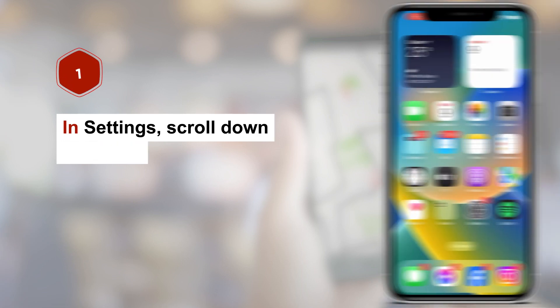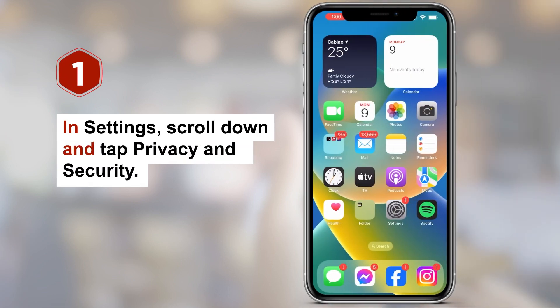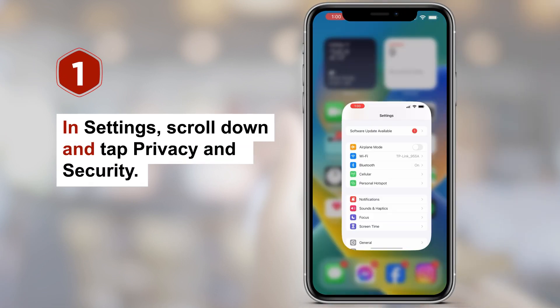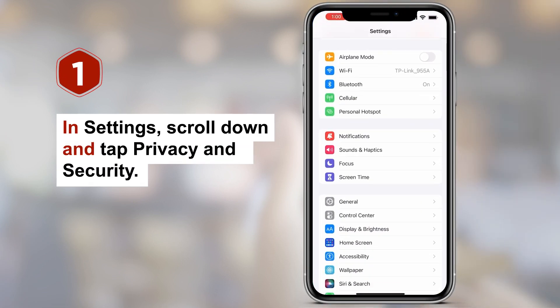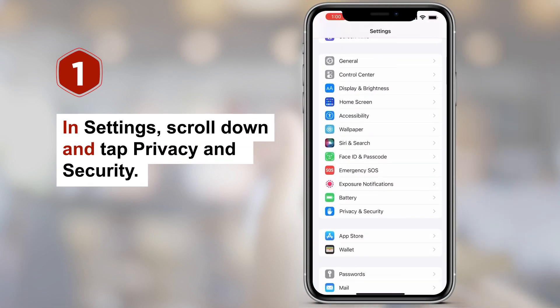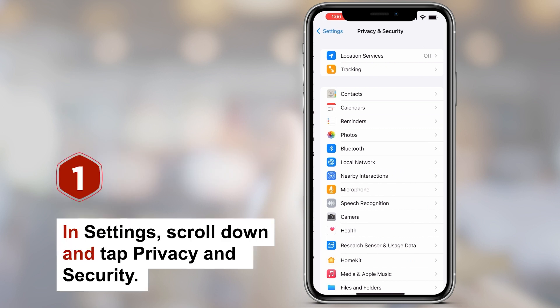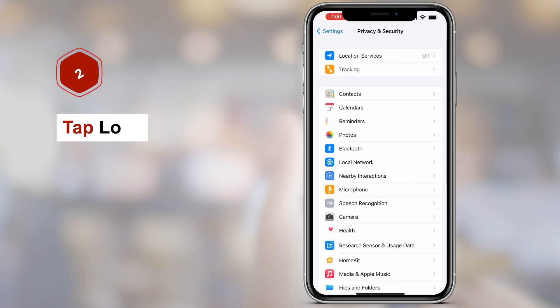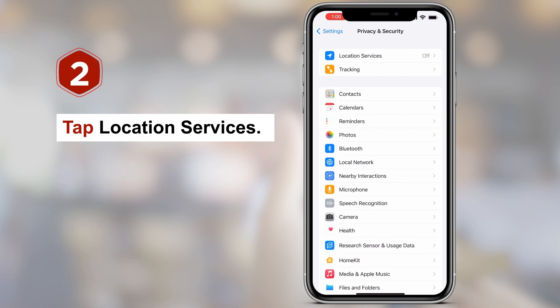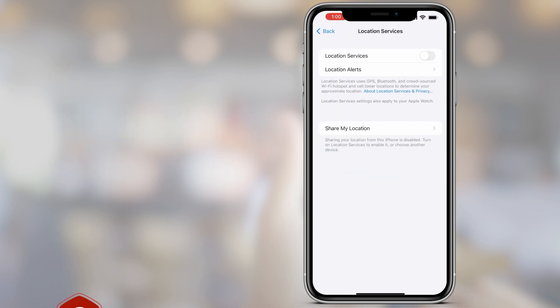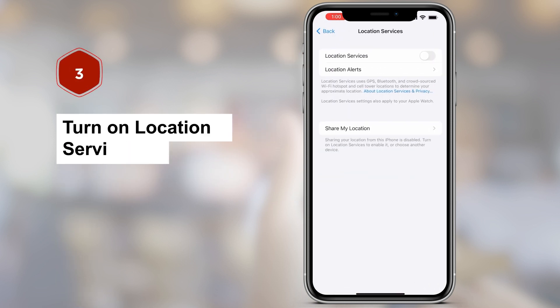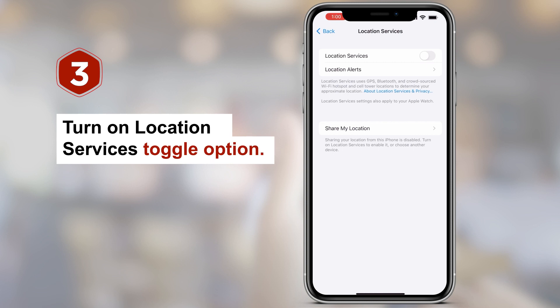Step 1: In Settings, scroll down and tap Privacy and Security. Step 2: Tap Location Services. Step 3: Turn on the Location Services toggle option.